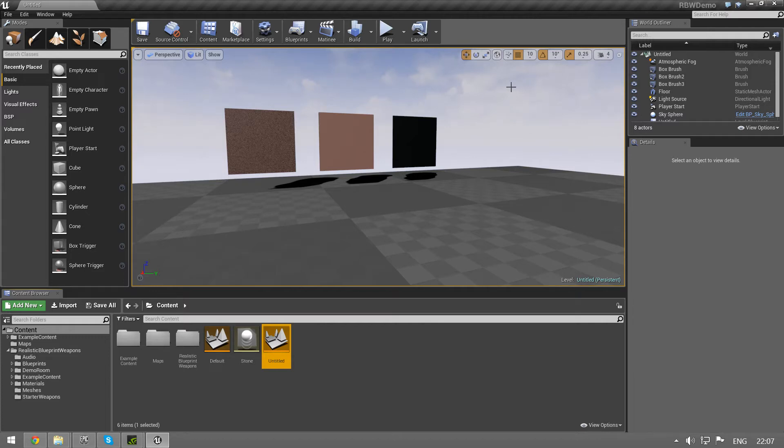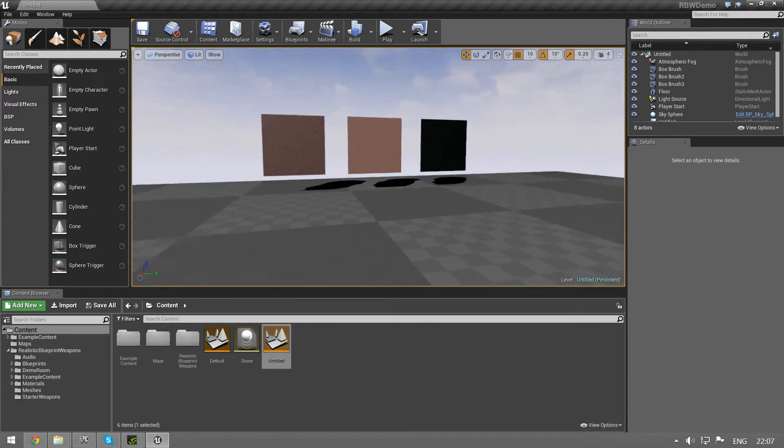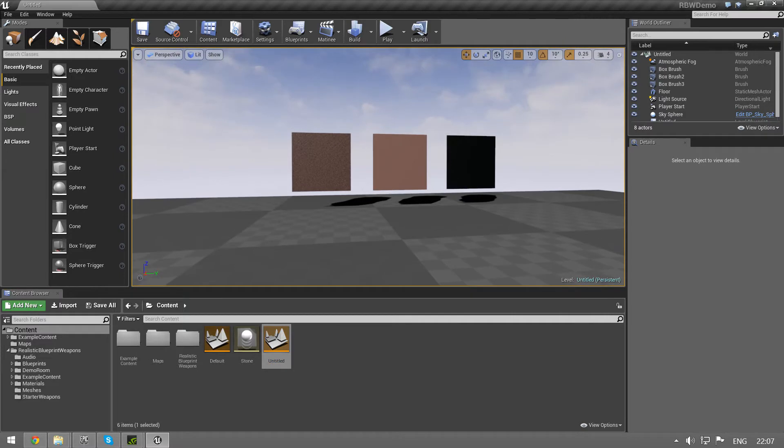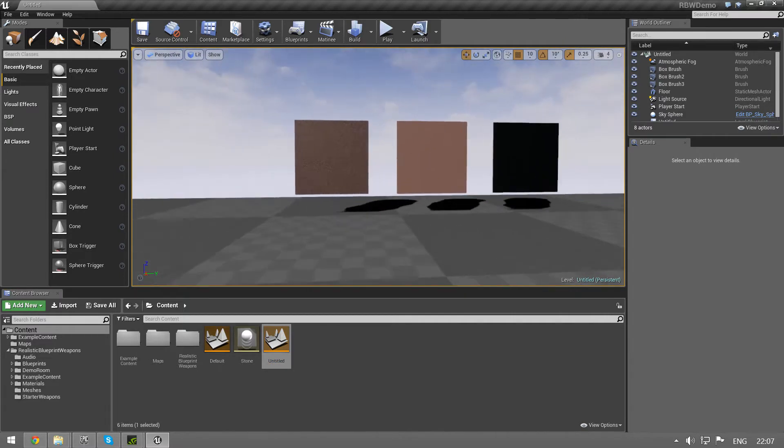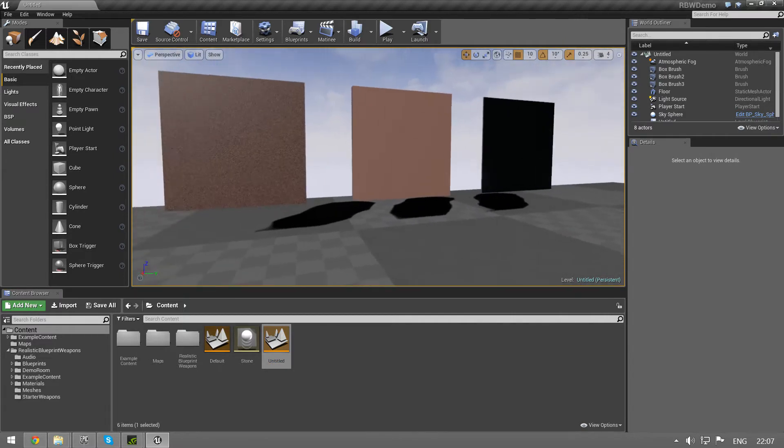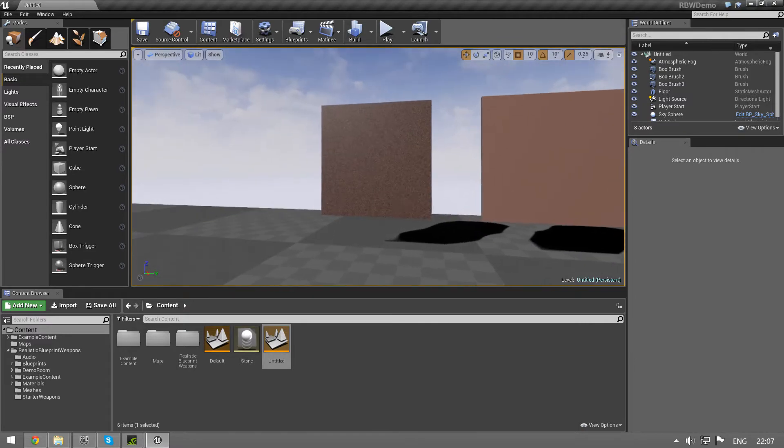One of the new things I've added to the system is penetration. I've set up a small test level here and I've made some awesome materials.